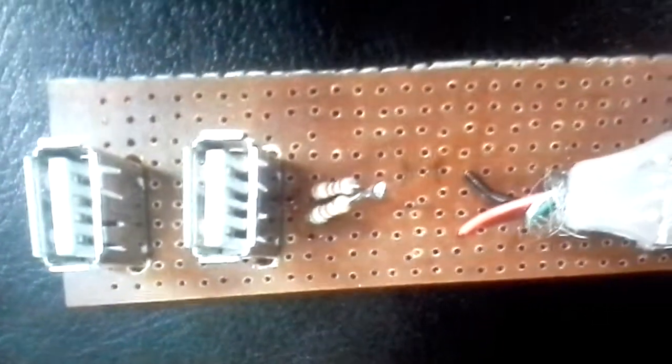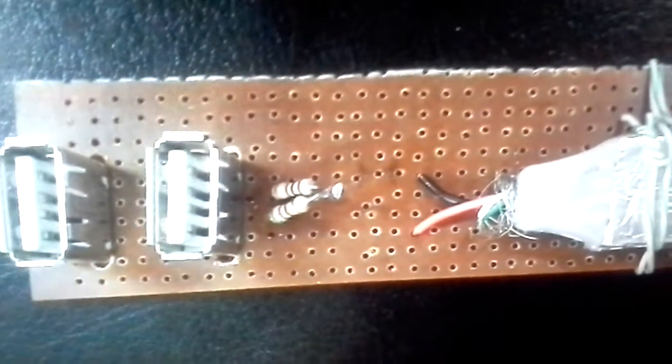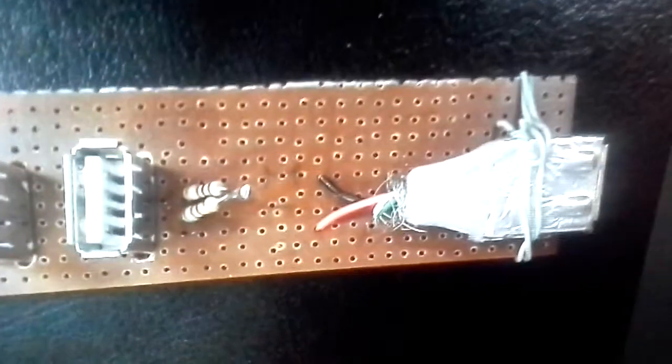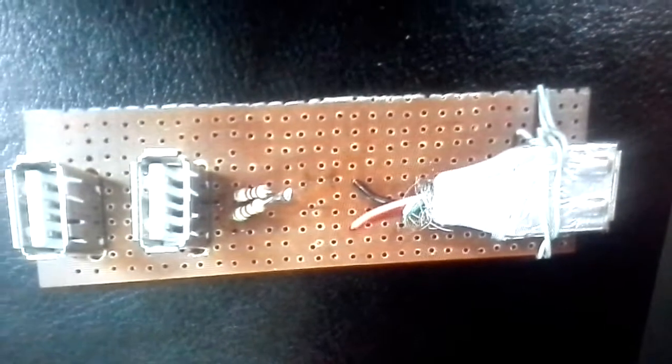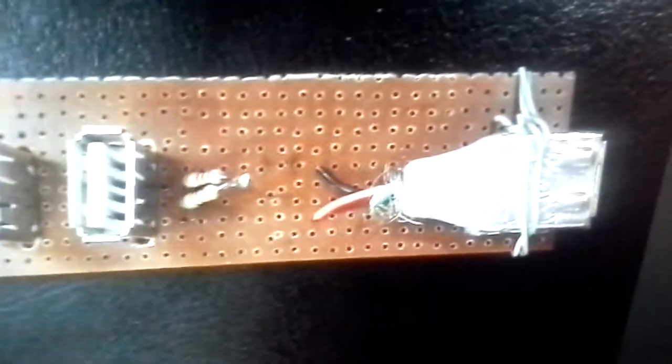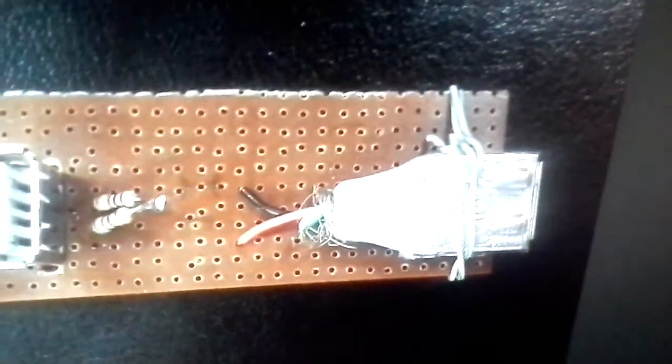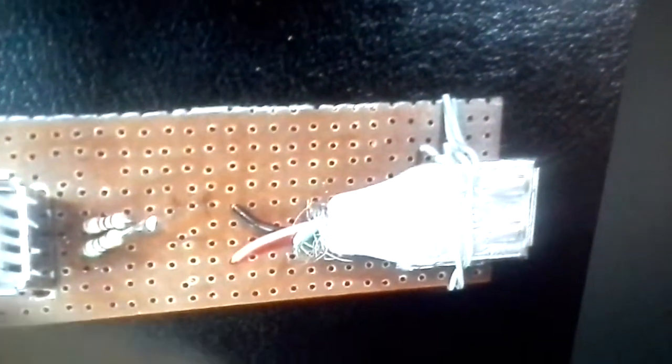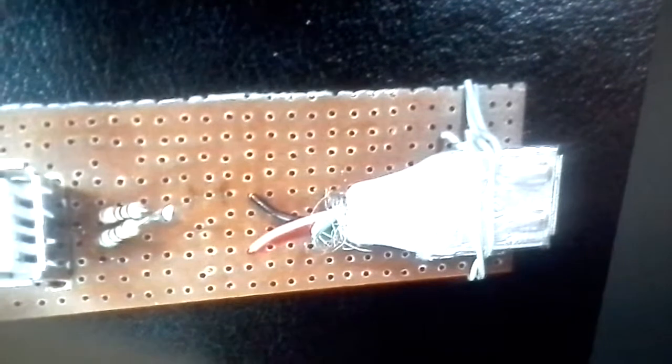Friends, this is the circuit which I have created to charge the Dell Venue Pro while using the USB ports.